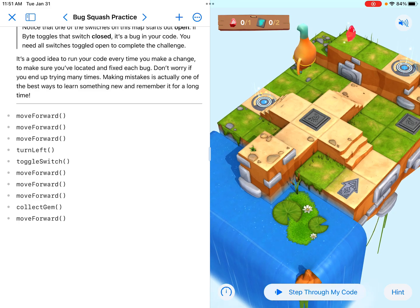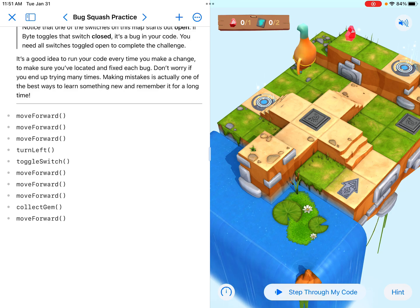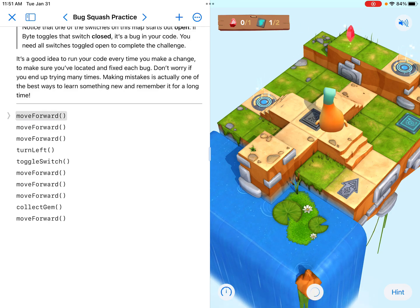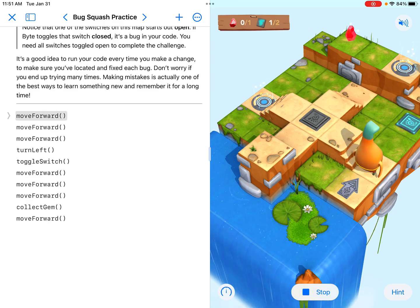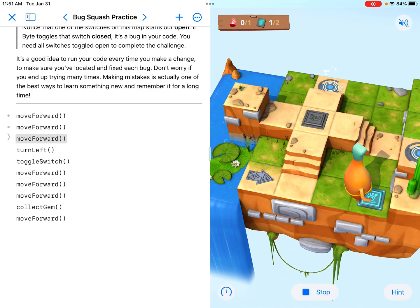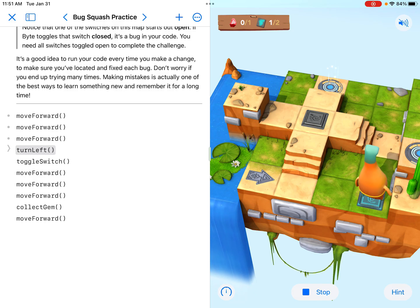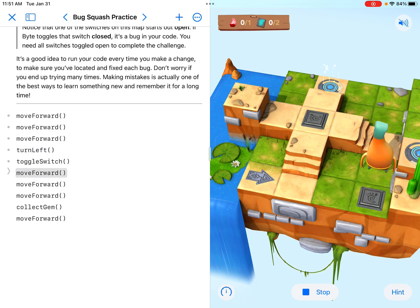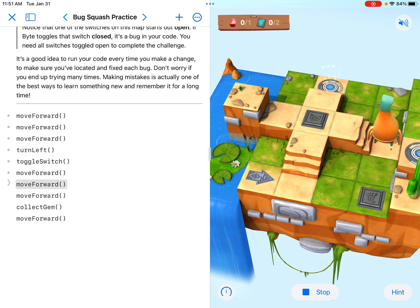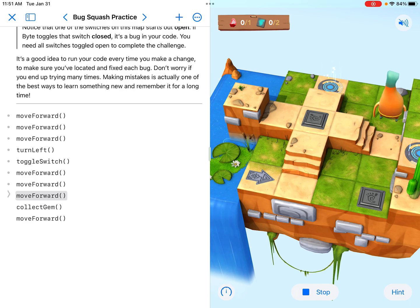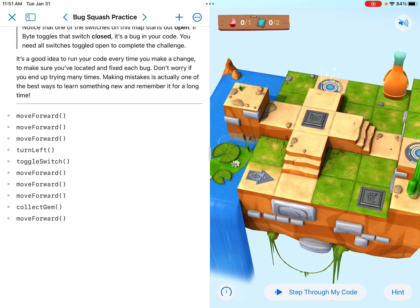There are a couple of different things going on here. I noticed right away that when we run this code, we don't need to toggle this switch right here — it's already on, like they told us in the directions. So we don't want to mess with that. We don't really need to even go there.